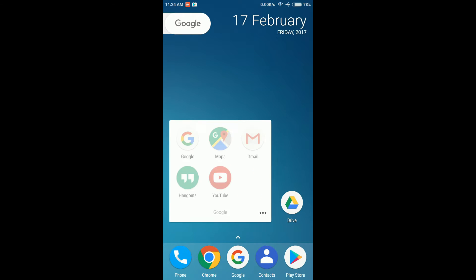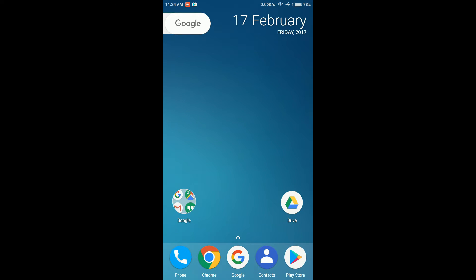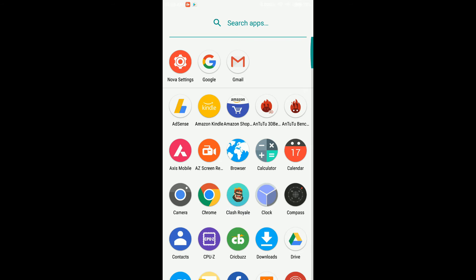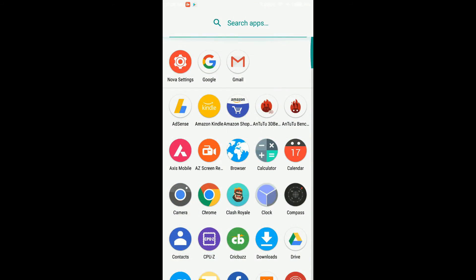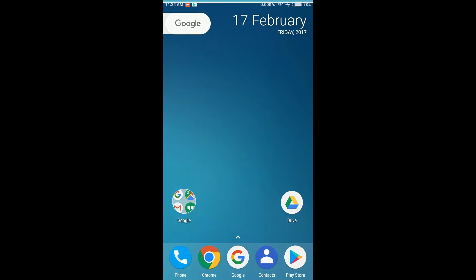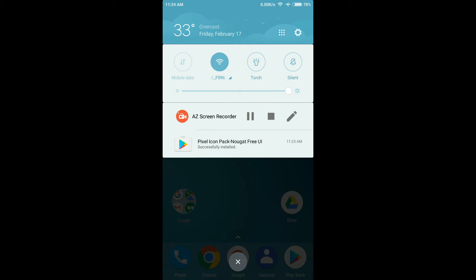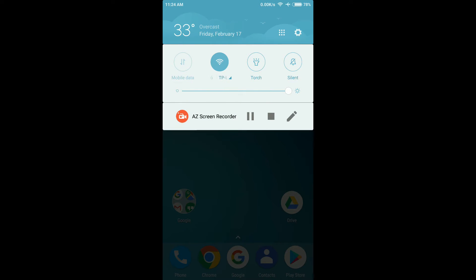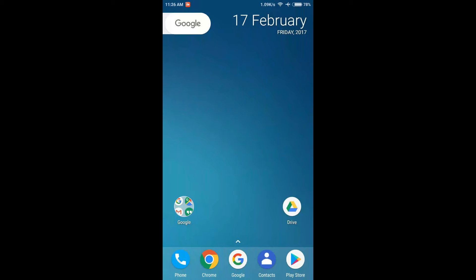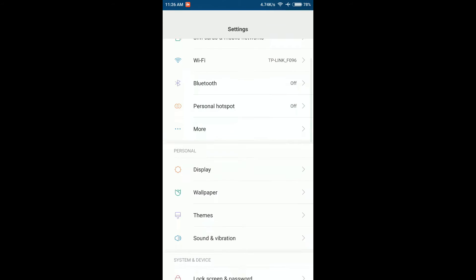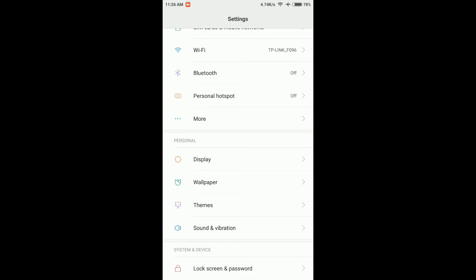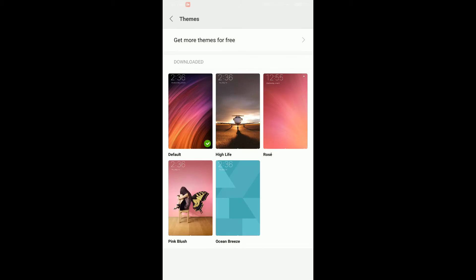The last step we need to do is make sure that the other elements of your user interface look like Google Pixel. To do that, just go to Settings and click on Themes, and go to the Theme Store.